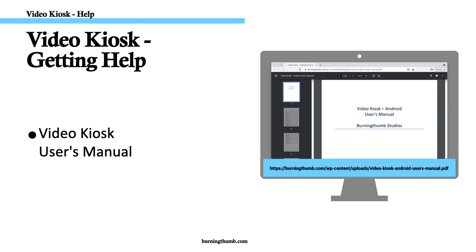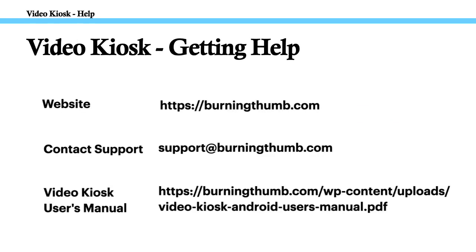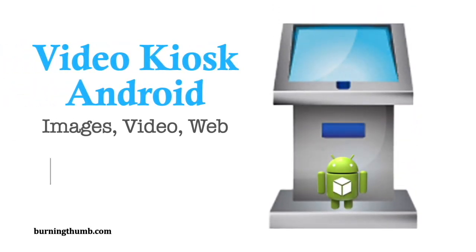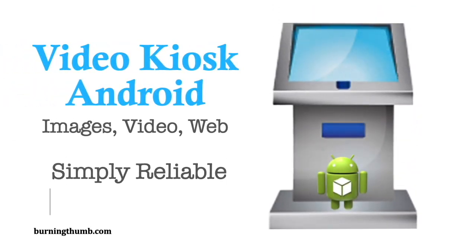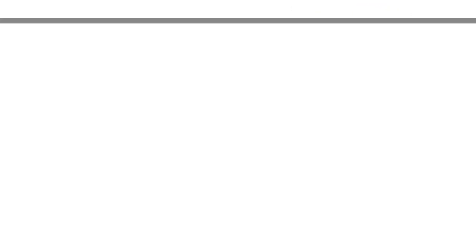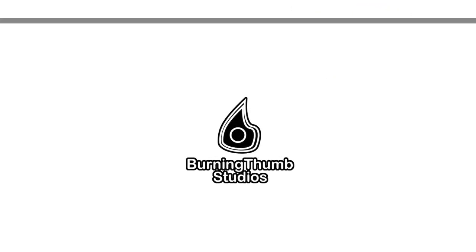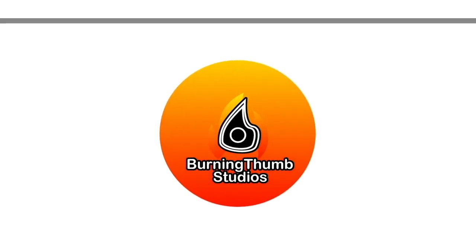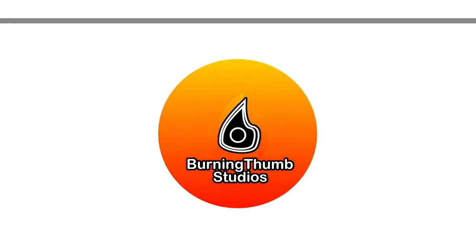And, for printed step-by-step instructions on all of Video Kiosk's features, download the Video Kiosk User's Manual. You'll find the link below. If you found this video helpful, please leave us a comment.